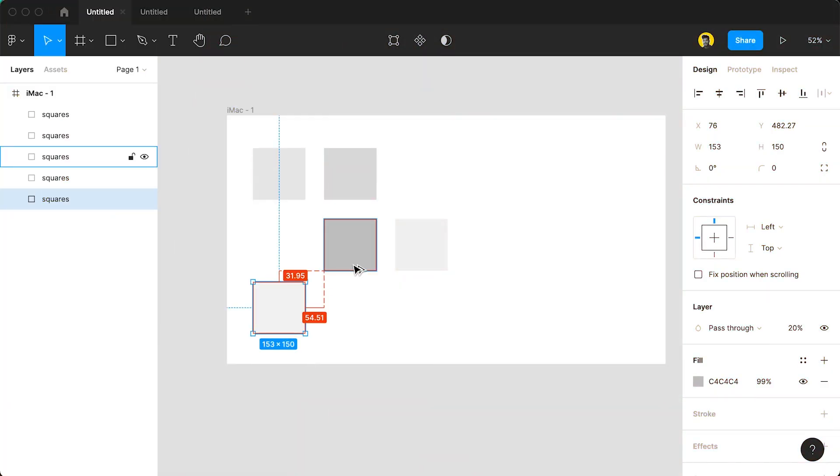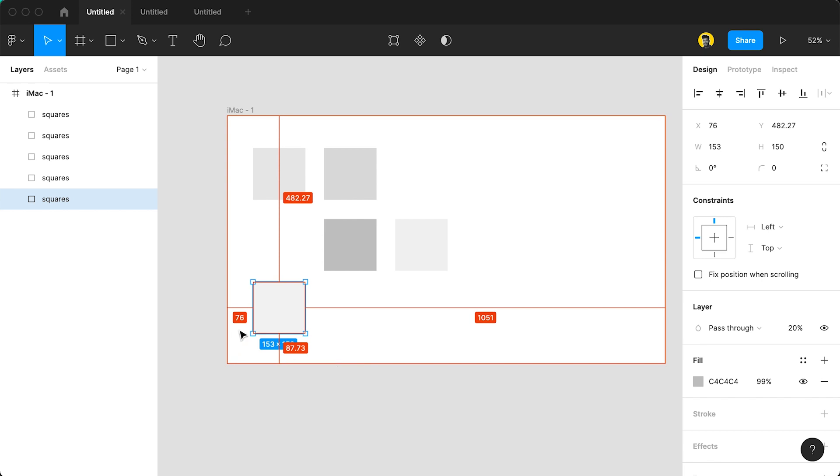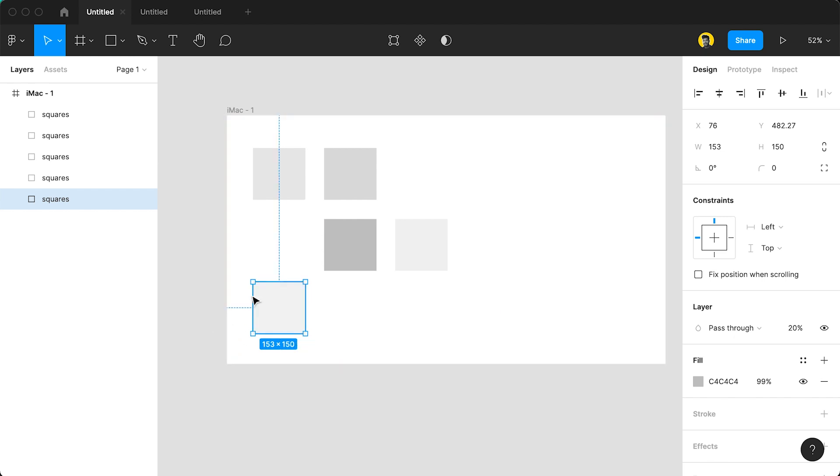Also, if you want to find the distance between an object and the end of the frame or the end of the screen, then you can just use Option and you can see the distance between those two elements.